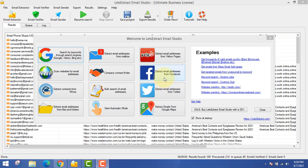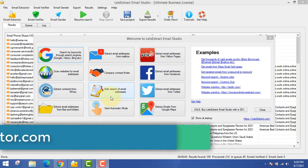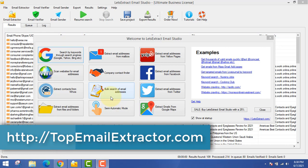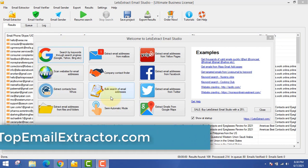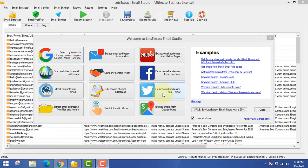Next thing is extract contacts from WHOIS — if you want to know the owner of a domain name, you can insert the domain name and get the contact address, email address, phone numbers, etc. Next is bulk search of email addresses — if you have a file with lots of email addresses, the software can extract those also. Next is extract email addresses from Twitter.